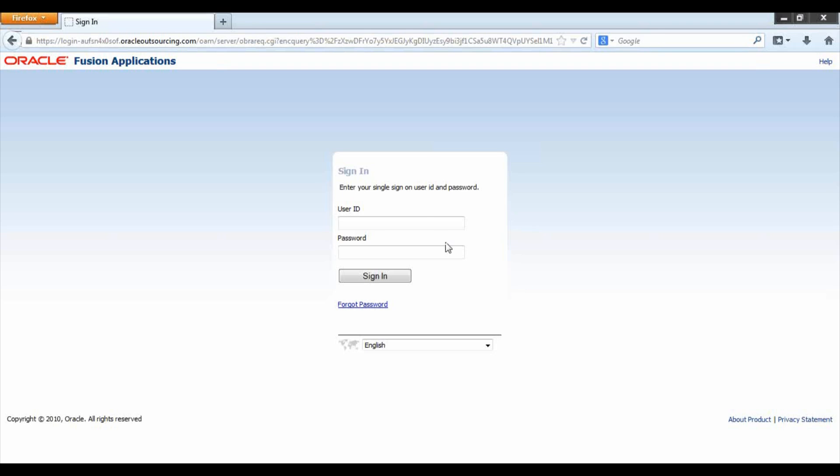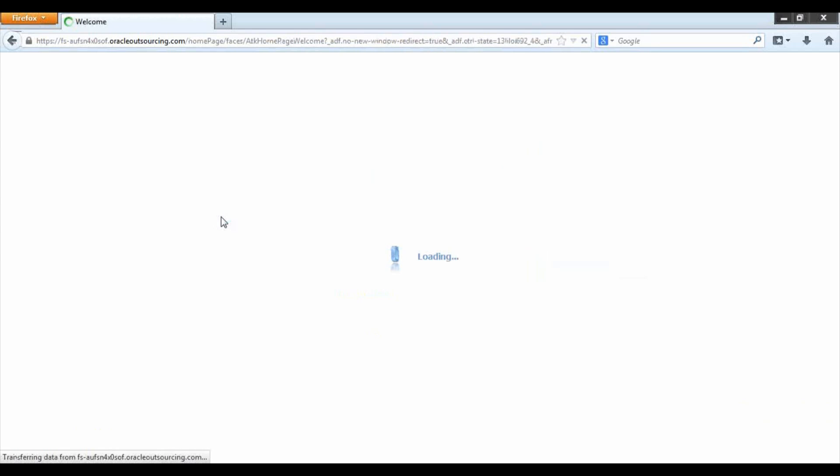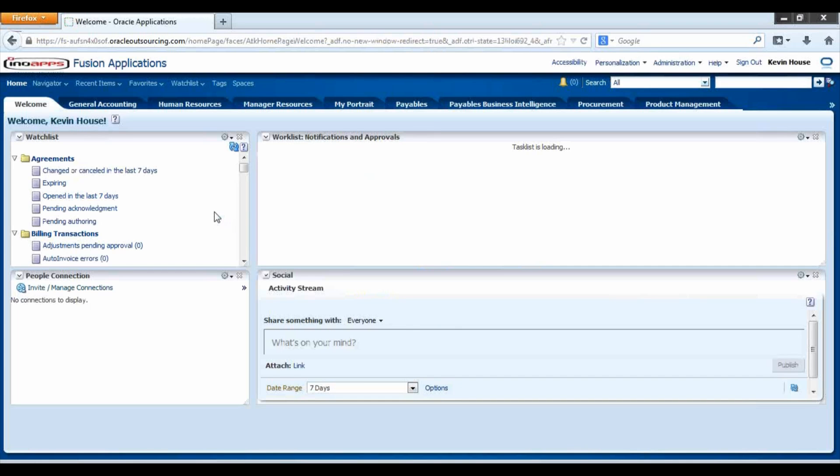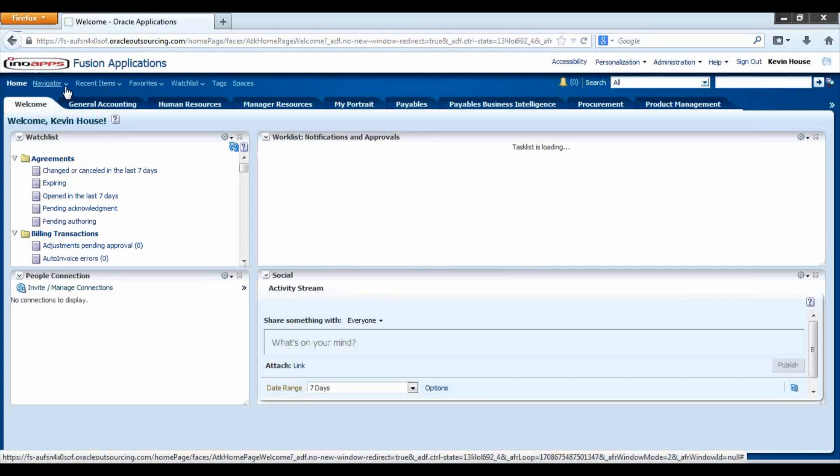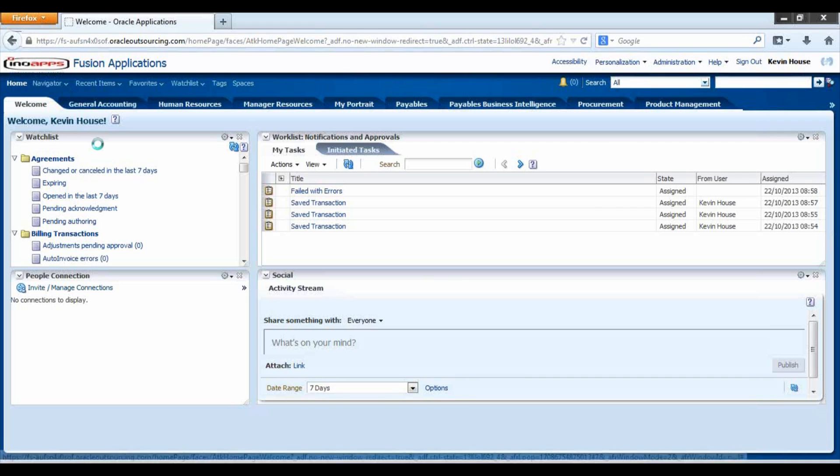For this demonstration we are going to show how to create an accounts receivable customer. Moving to the application, from the navigator option up here we are going to select the receivable responsibility and role.